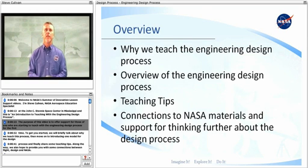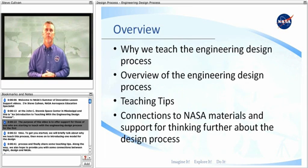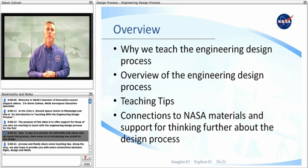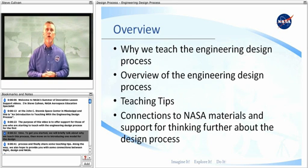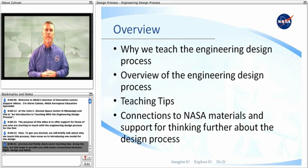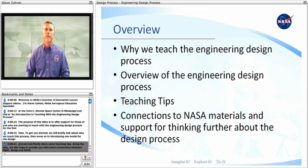The purpose of this video is to offer support for those of you who are starting to teach with the engineering design process for the first time. To get you started, we will briefly talk about why we teach this process, then move on to introducing one model for the design process, and finally share some teaching tips. Along the way, we also hope to provide you with some connections between flight, design, and NASA.